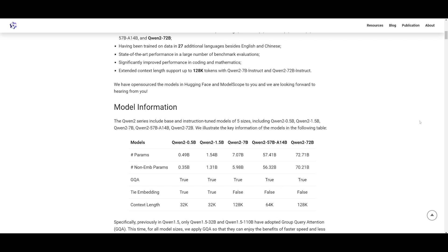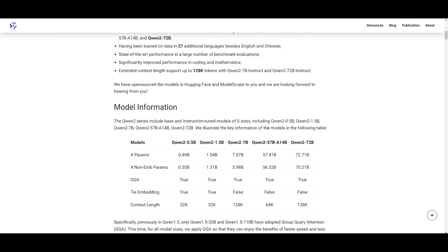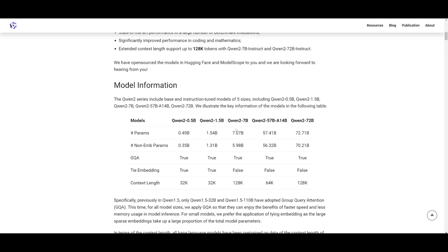Now, all the models that have been introduced incorporate a group query attention that will speed up and reduce memory a little bit better. And they have also open sourced these models on Hugging Face as well as ModelScope, so you can get started with it right now.